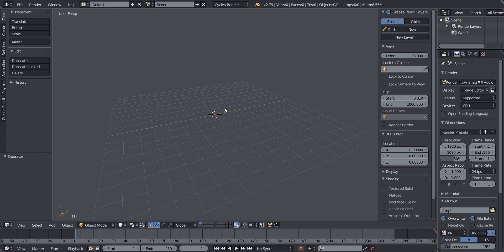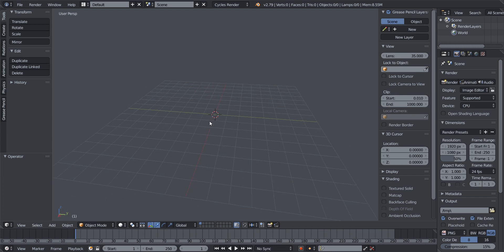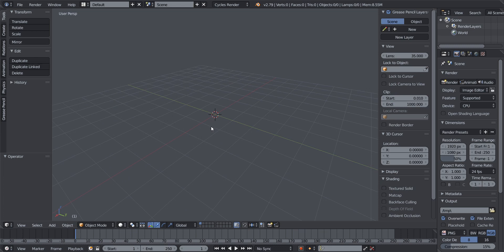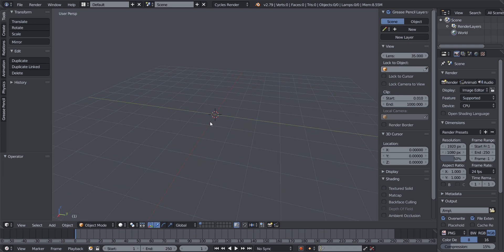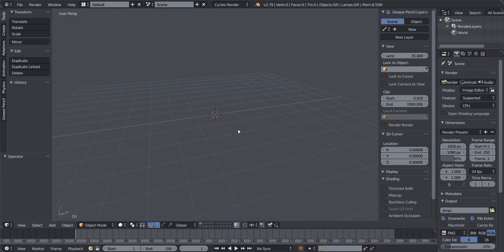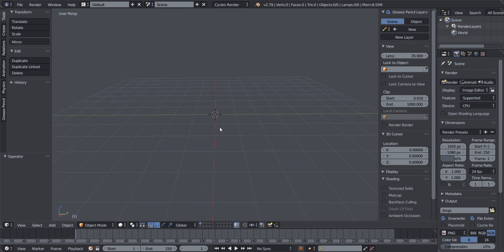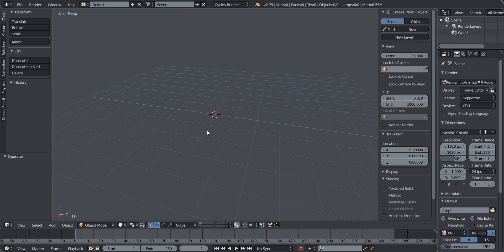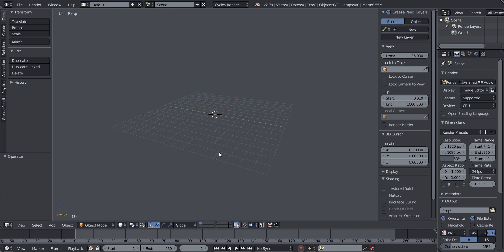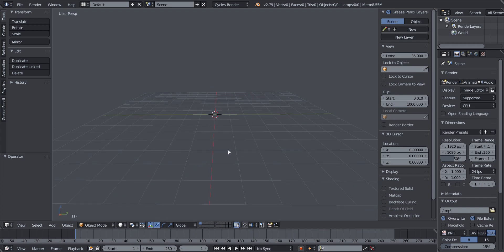Today we're going to be talking about navigation, transformation in Blender, and a few other things. This is your workspace — your grid acts as your floor, your 3D space's floor.